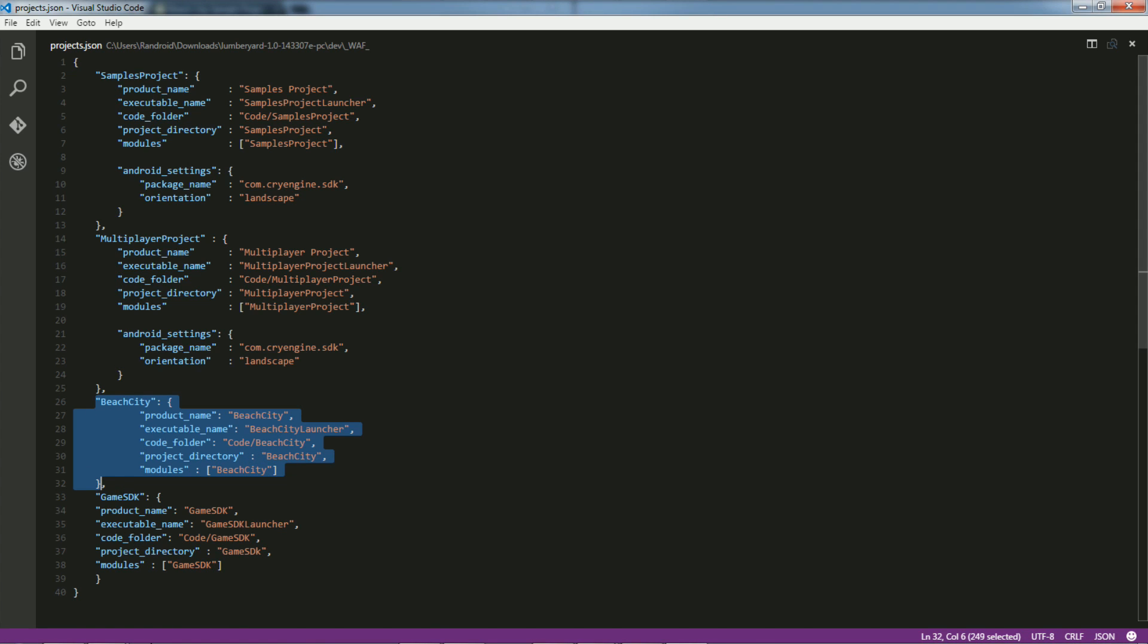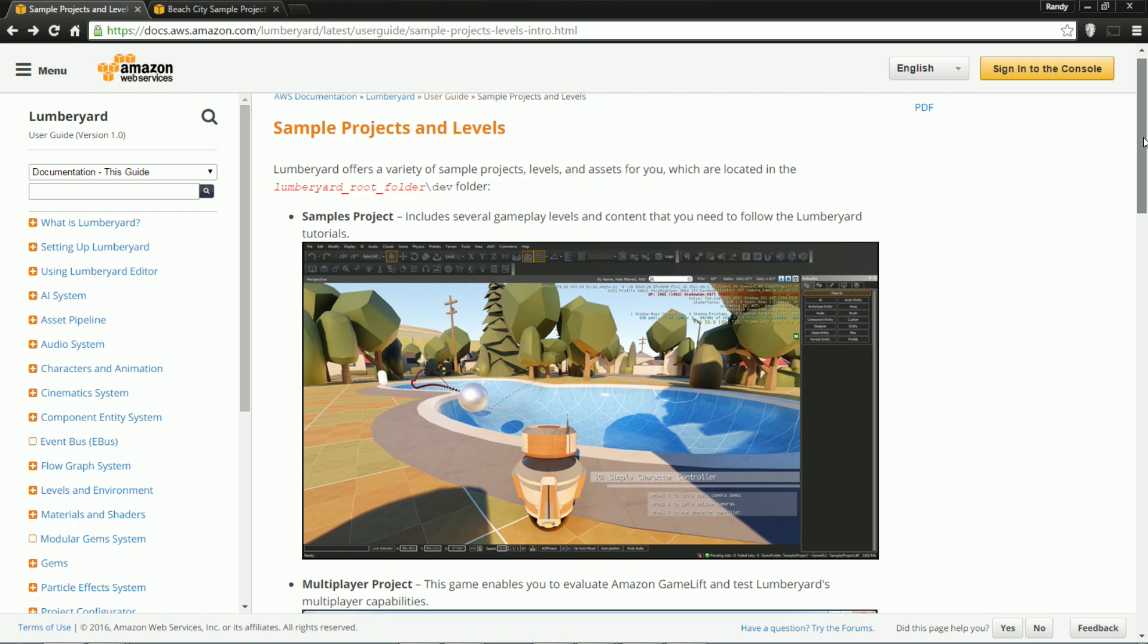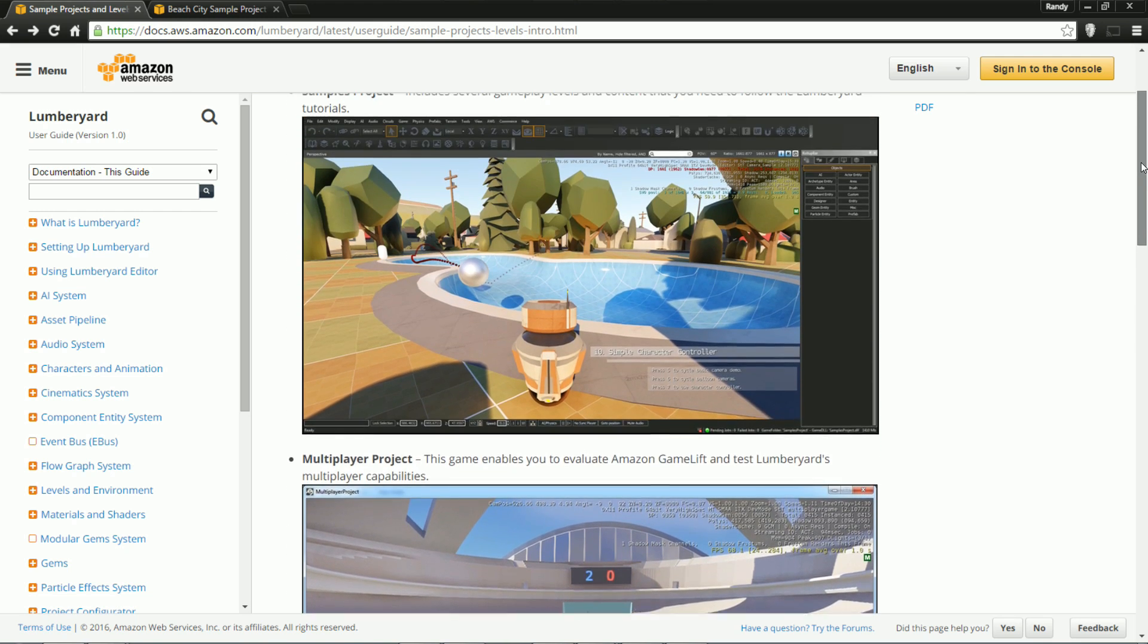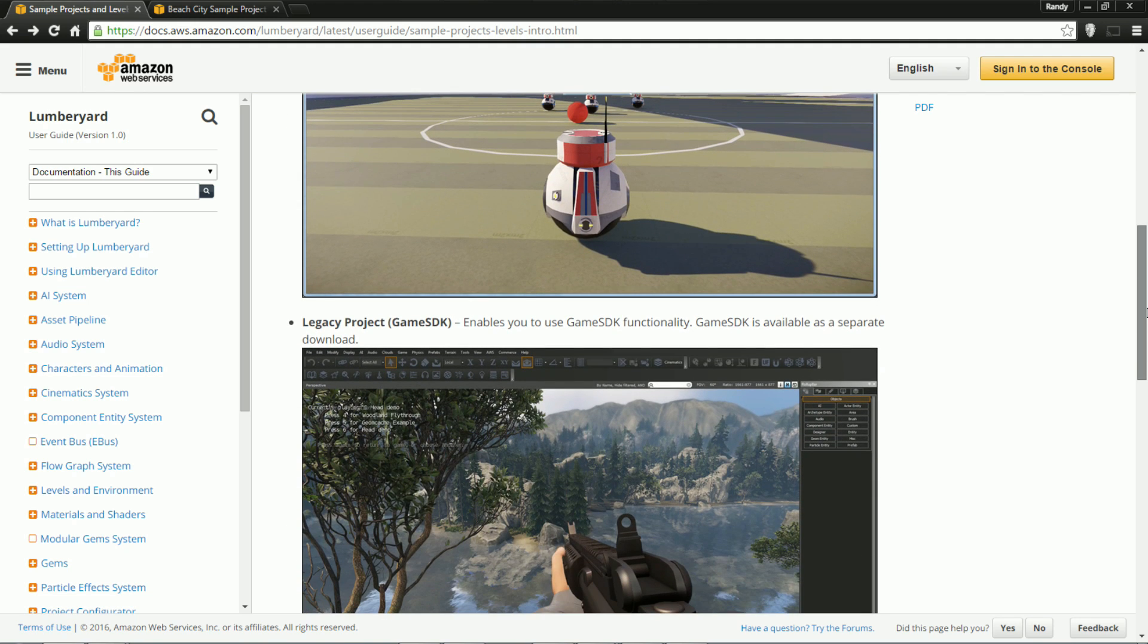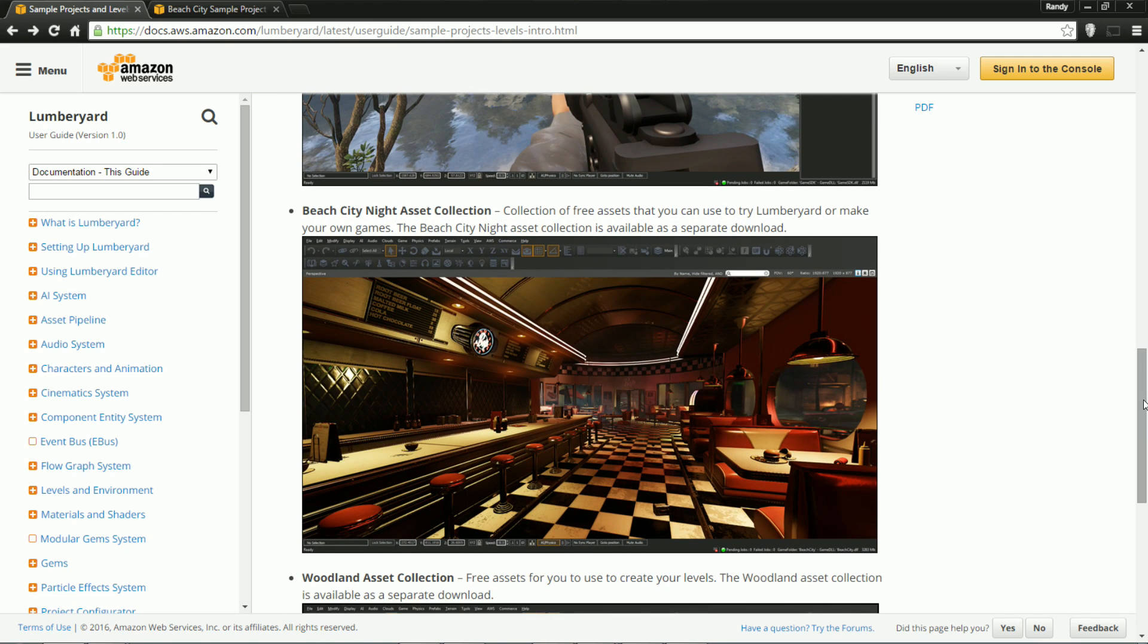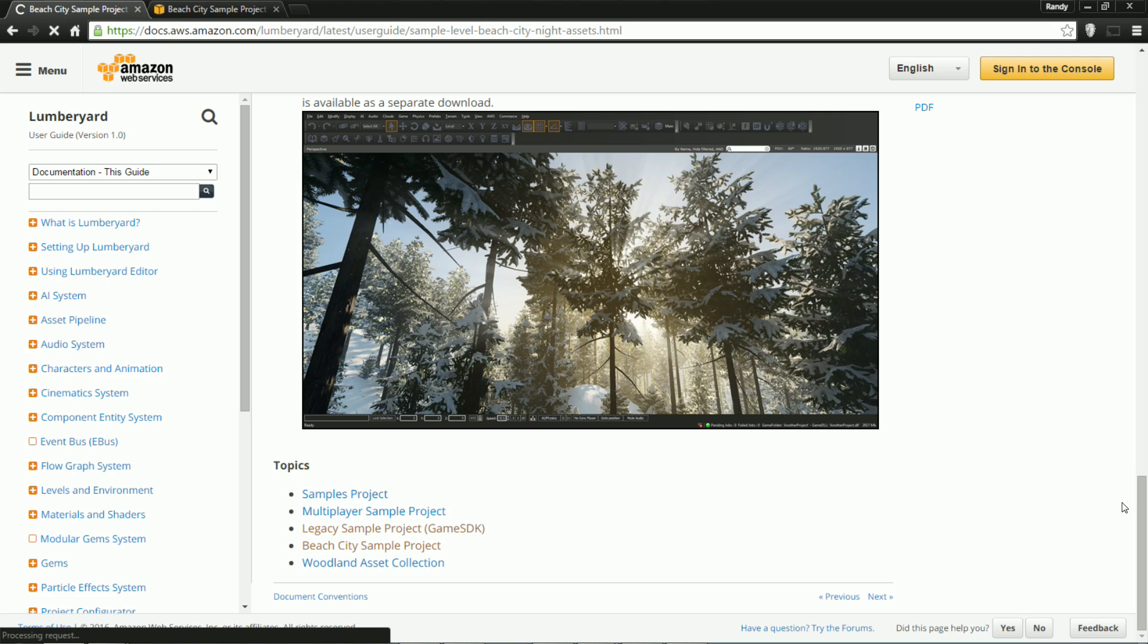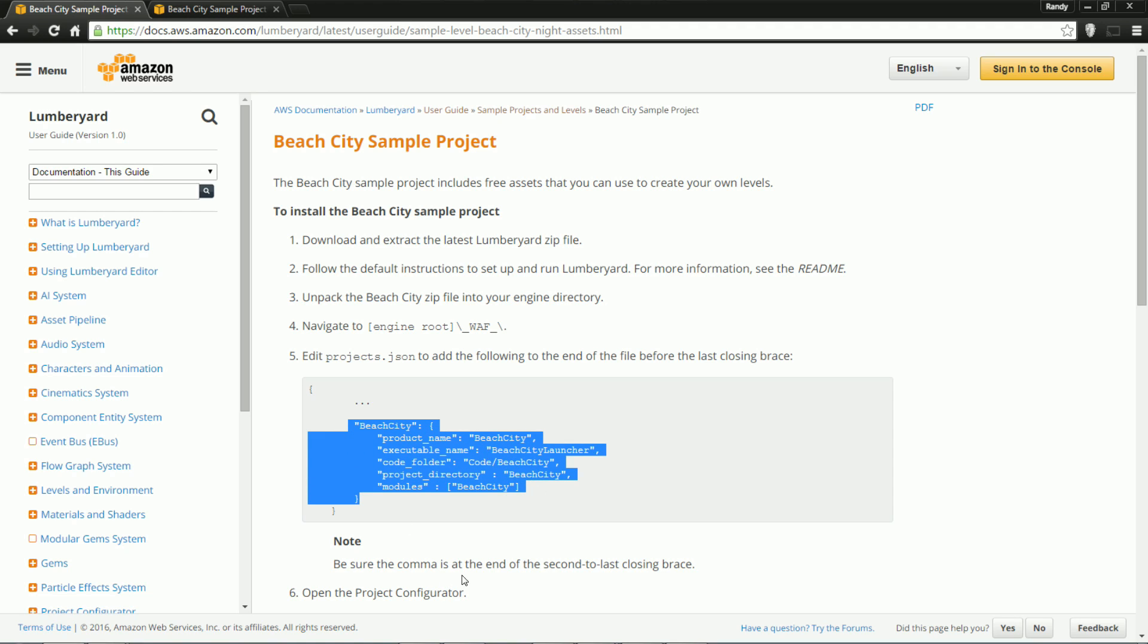All right, so where does this come from? This I got from the website. It's kind of hard to find, but it's under the documentation, lumberyard, user guide, sample projects and levels. So this gives you a little bit about the directory setup. It talks about the two packages that come with it, the samples project and the multiplayer project. And then this is the legacy project that you can install, the shooter. Here's the beach city that I mentioned before, and the last one is this little woodland asset package. But this is what you're looking for, go to Beach City sample project under topics. And it's here that explains the steps that I'm showing you now. So this is the JSON that you want to add when you want to add the asset package to your projects.